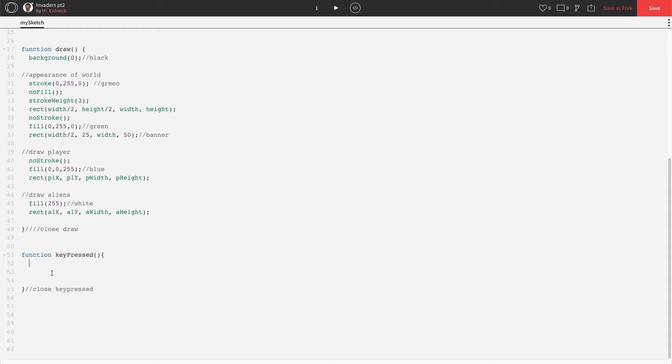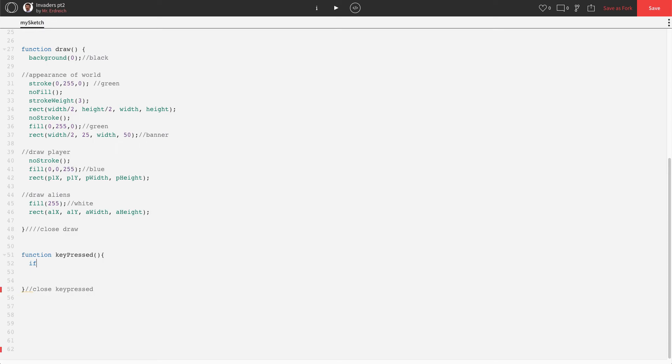Now, when I said that out loud, I said, if I press the key, then do this. Well, that means that we're going to actually have to code an if statement, which is kind of like a mini function. So we type the word if, you'll notice it's blue, just like the word function.